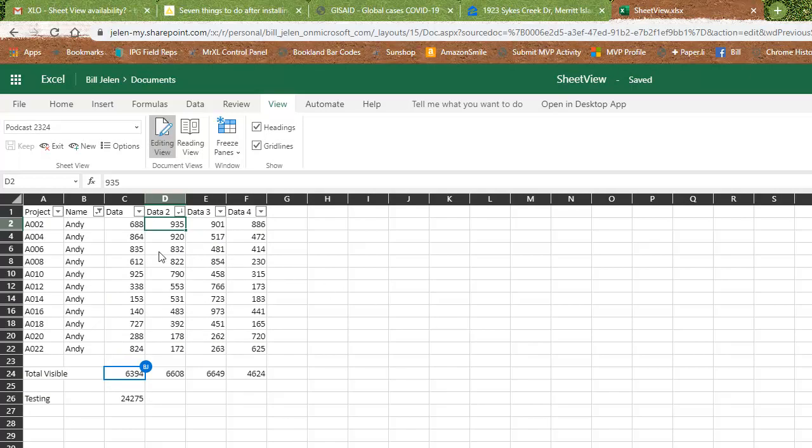All right, so this is really cool. It's in Excel online. I hope it comes to the Win32 client where 99.9% of the people actually get their work done. But it's a great idea. I applaud the fact they added this and hopefully it'll come to the real version of Excel soon.